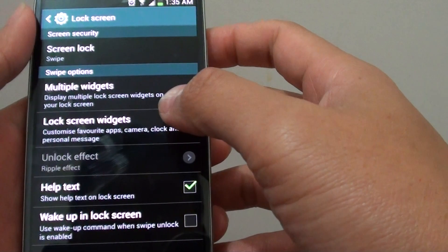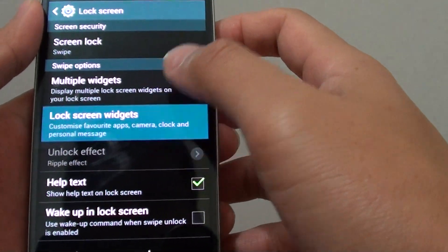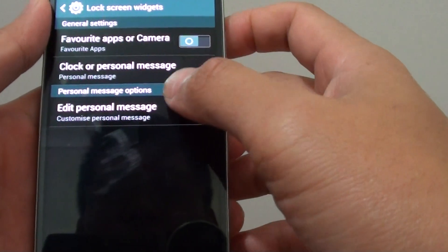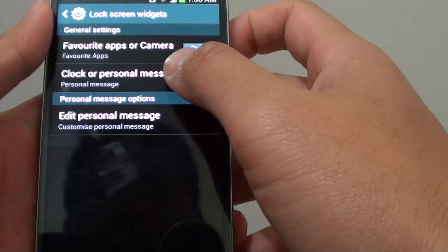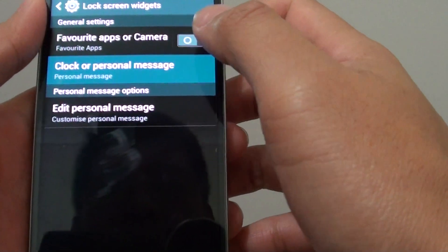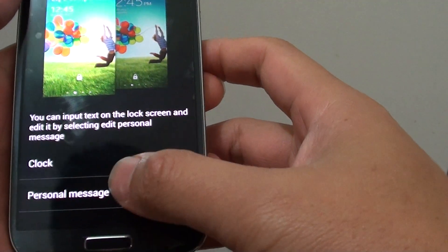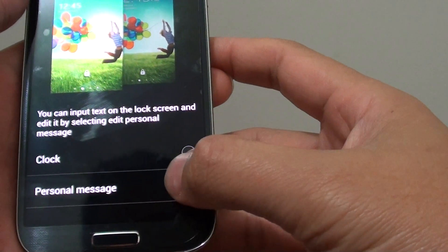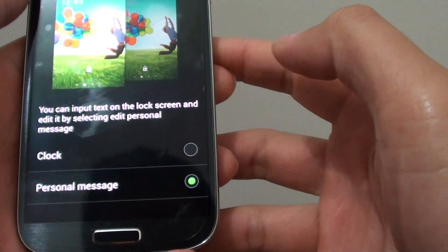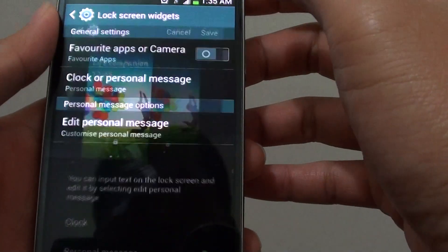Then you want to go into Lock Screen Widgets, and from here tap on Clock or Personal Message. Ensure that the Personal Message option is selected, then tap on Save.